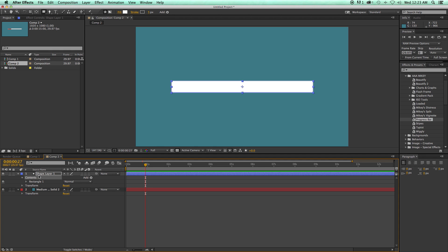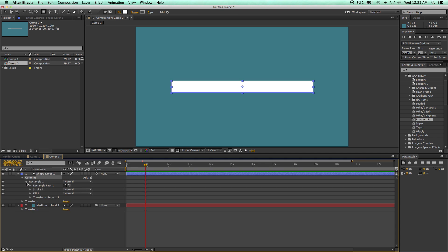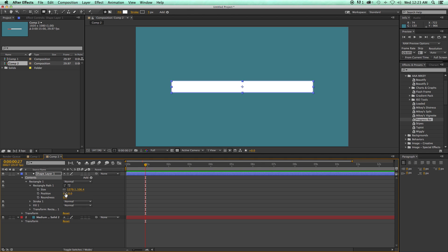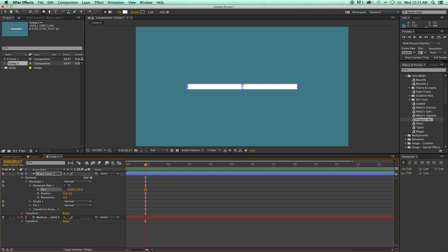And then I'm going to go into the shape layer. Now when you create the shape layer, it has its contents and then there's rectangle one. I'm going to come in here to the path. I'm going to unlock that. I'm going to give this say a thousand by 50. That looks about right and I can go ahead and lock that down again.